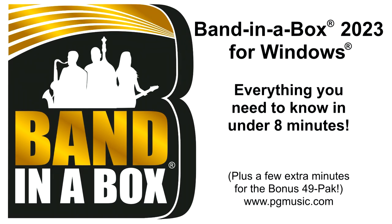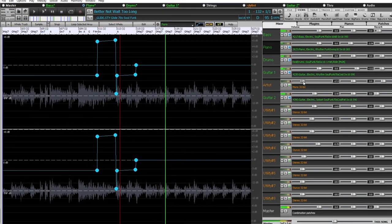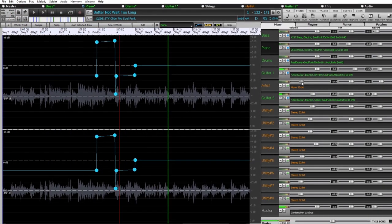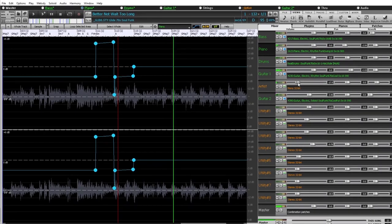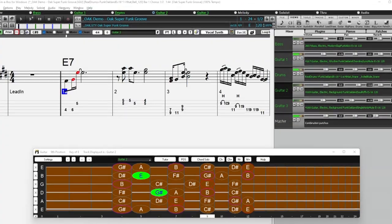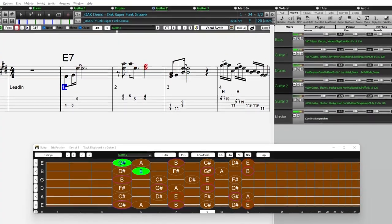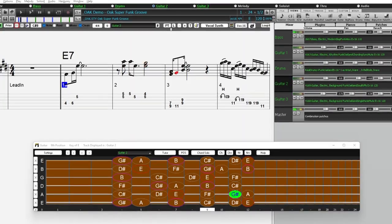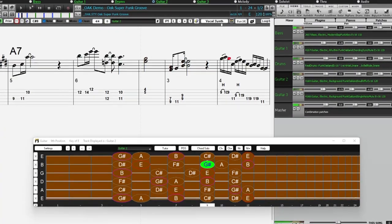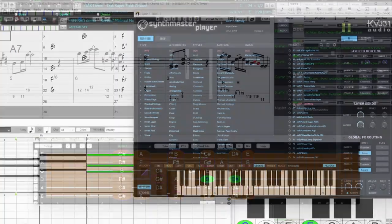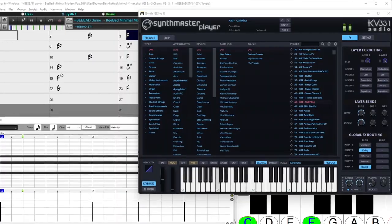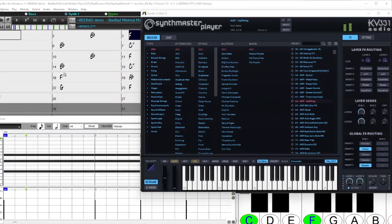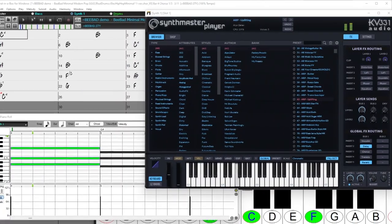Band in a Box 2023 for Windows is here. We've been busy and added over 70 new features and an amazing collection of new content, including 222 real tracks and real drums, 20 more than we've released in previous versions. There are also new MIDI super tracks, including a set that utilizes the new Synthmaster plugin, which is now included with Band in a Box 2023.